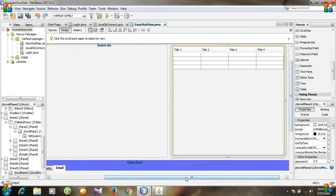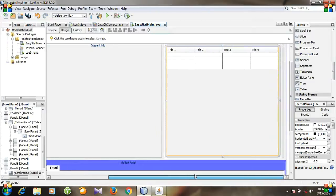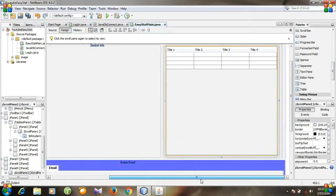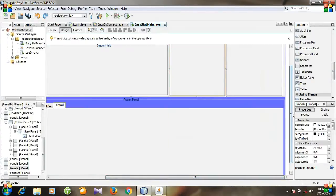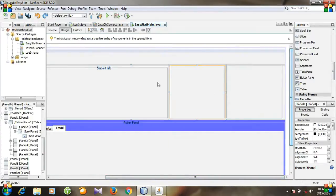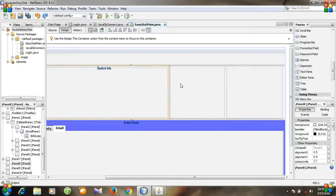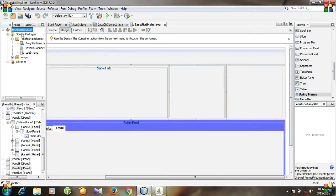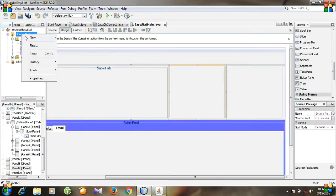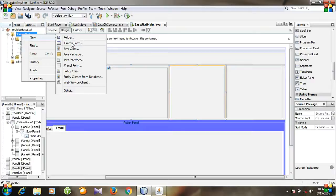If we put it here, our entire design will be changed, so we cannot do this. Press Ctrl+Z to undo. Right now I don't have a very good solution but I have one — go to Source Package, right-click, and select New JFrame Form.